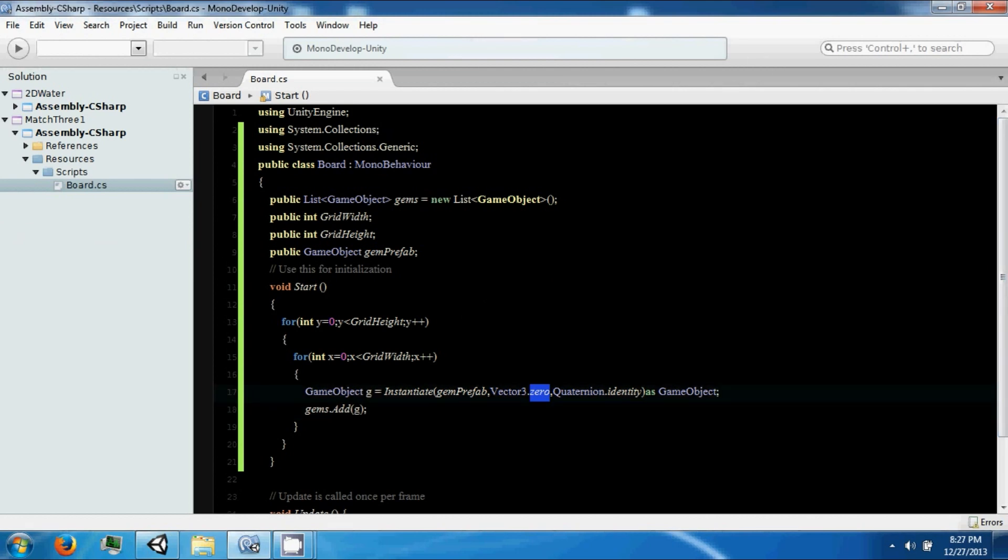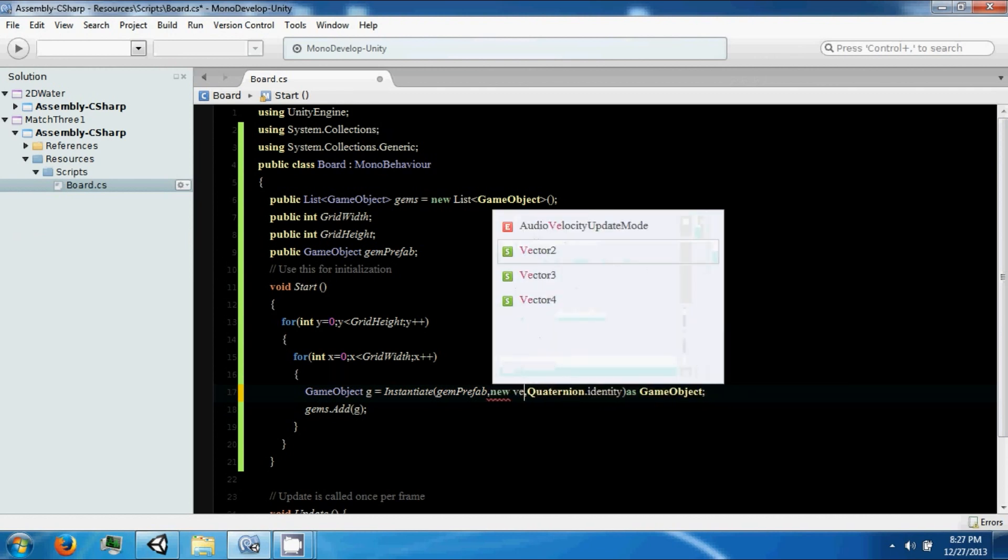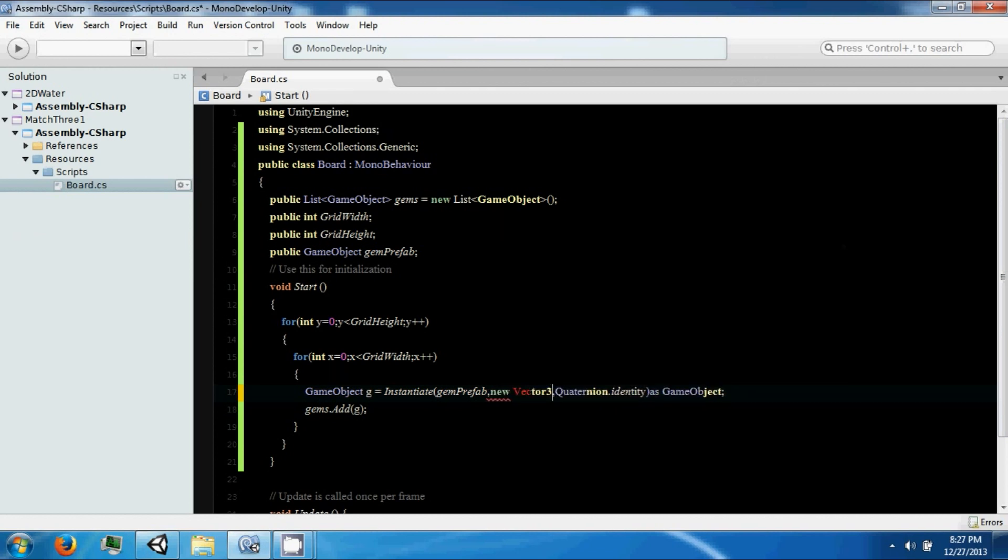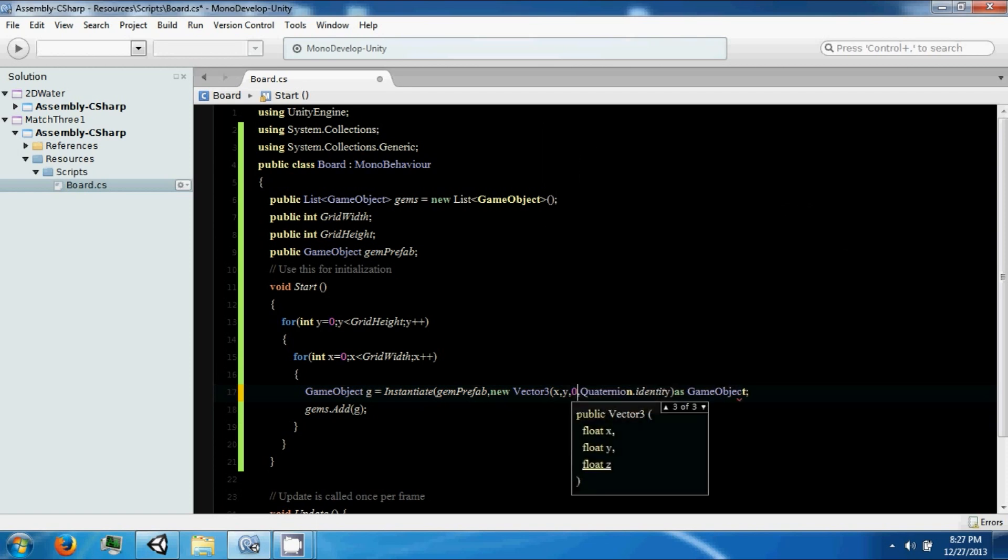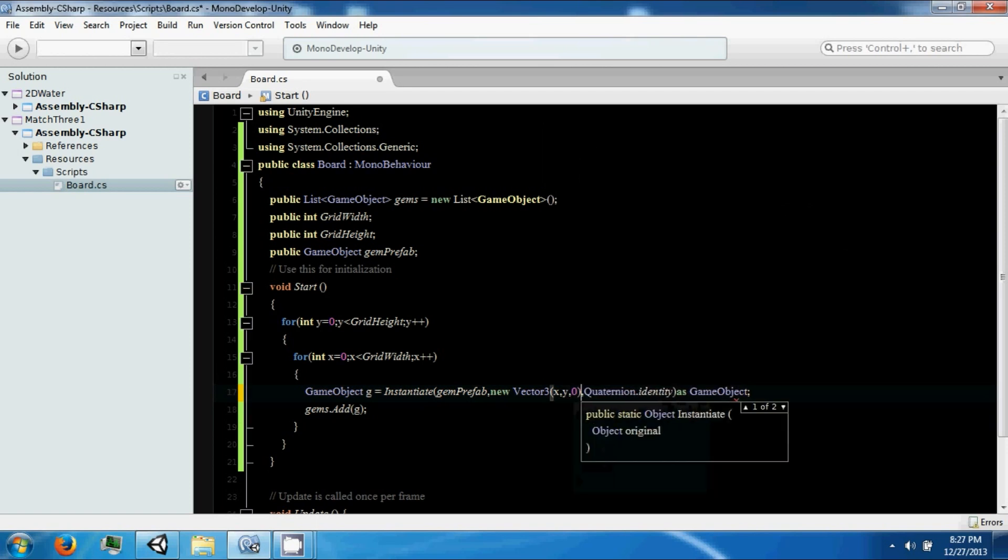On the instantiate line, in the vector three, we're going to have to make a new vector three here. It's going to be sum x sum y, and then zero for rz.